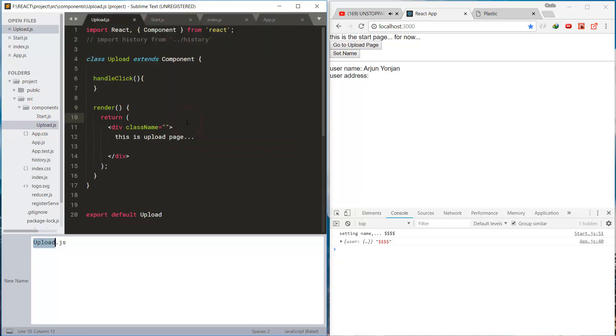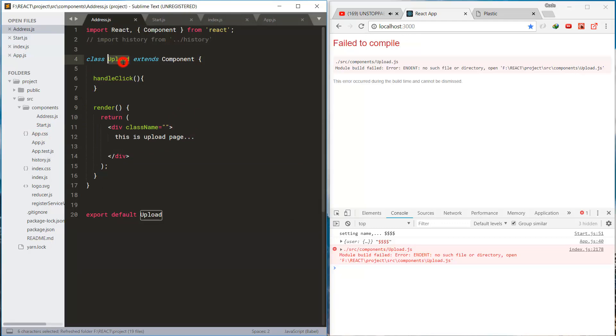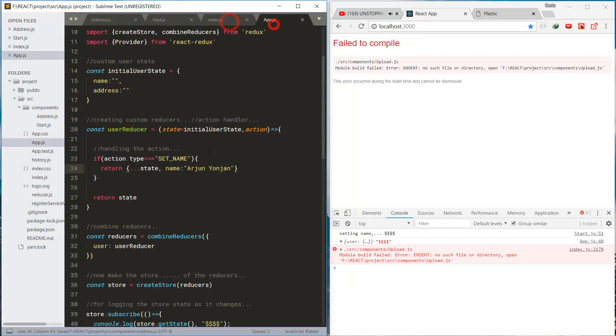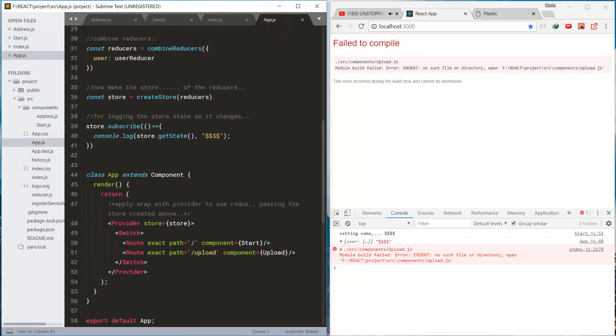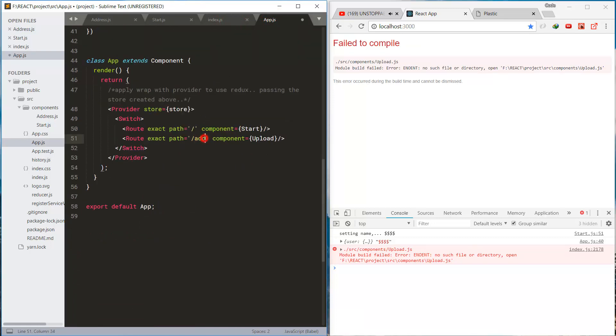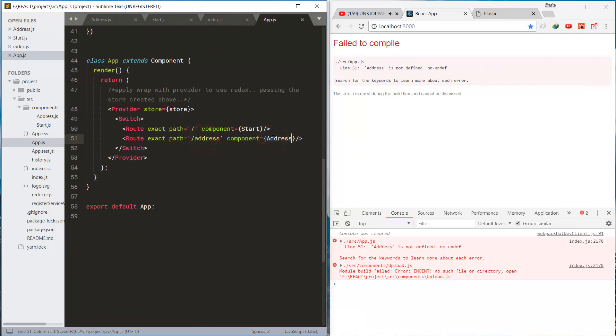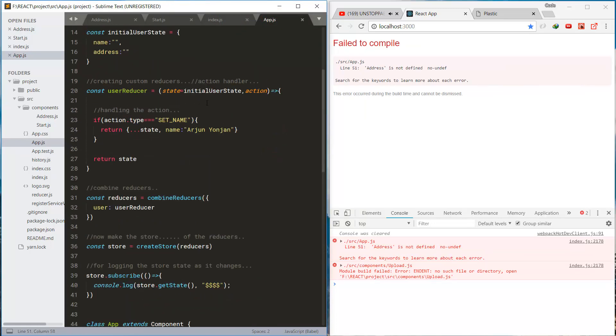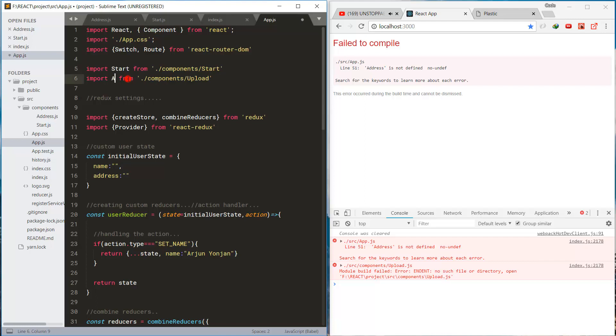This is renaming the upload component to the address component. Just making some changes to make it more understandable.